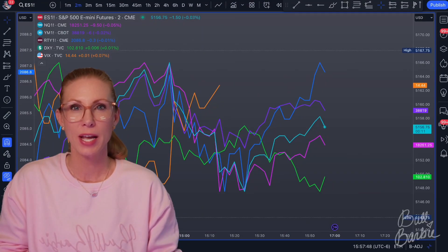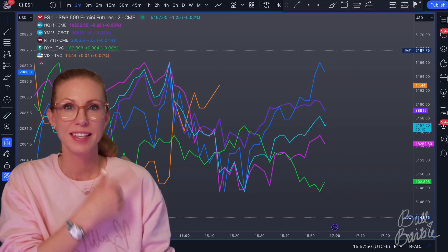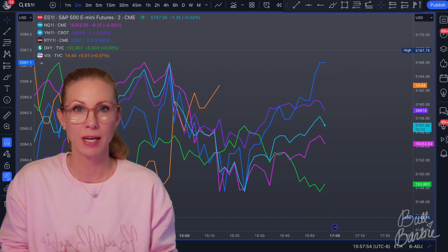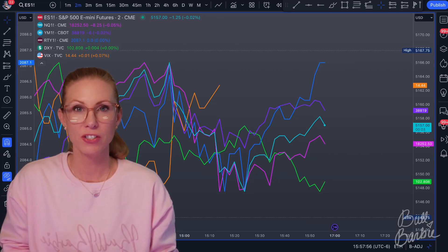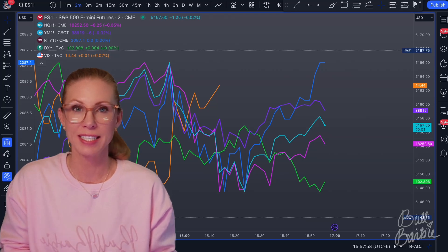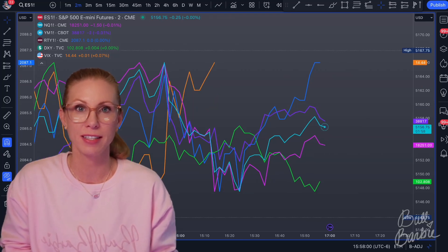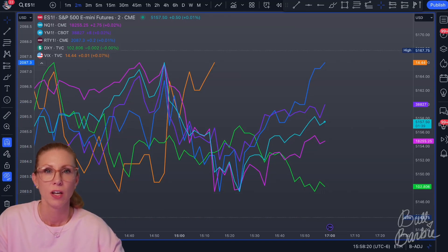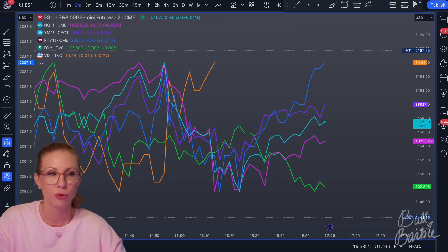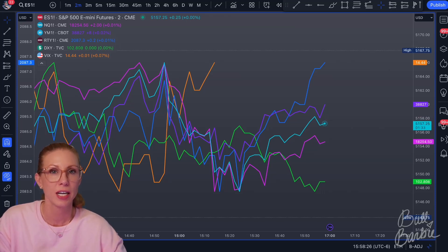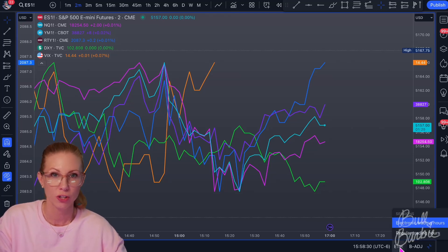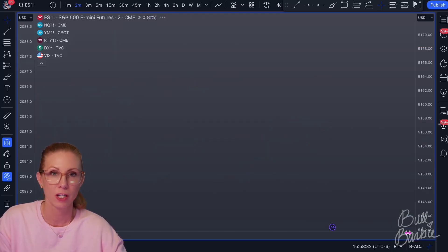Hey y'all, I'm going to show you how to build and use this index futures comparison chart that you may have seen me use on my live streams, or you may just need a way to compare all the different indexes to help give you confidence in reversals and continuations in your day trading. First I'm going to switch to regular trading hours because it's a lot easier to show you how this works if we tune out all the noise — there's so much consolidation that happens after hours.